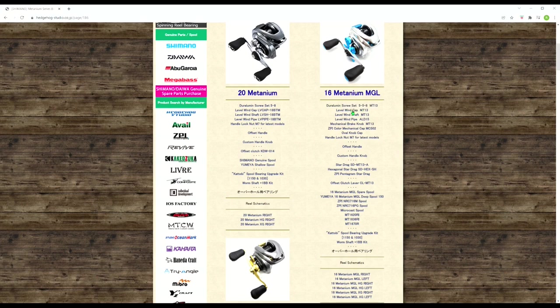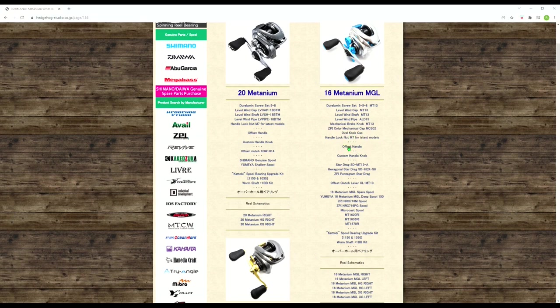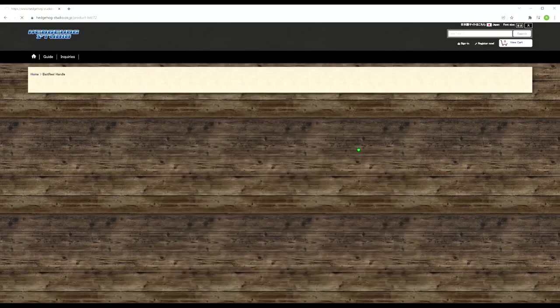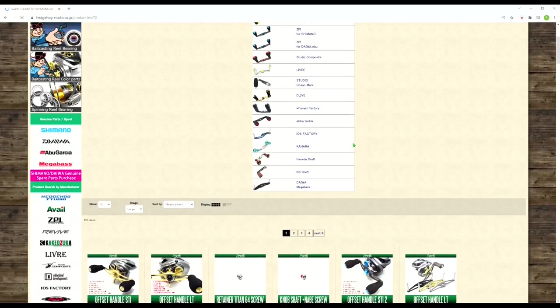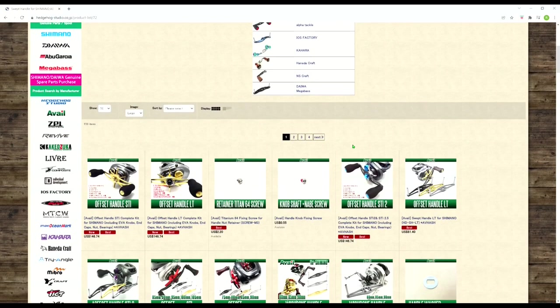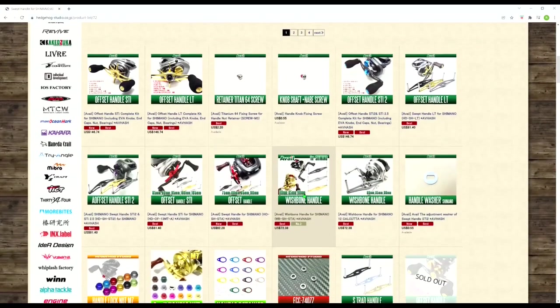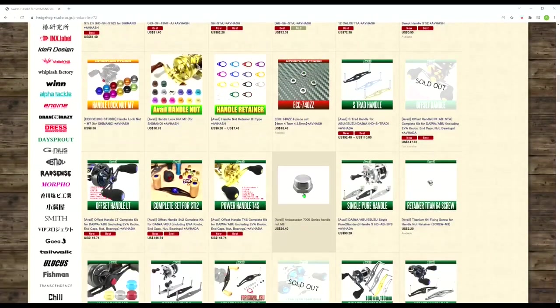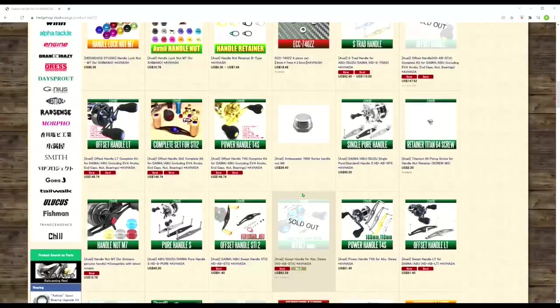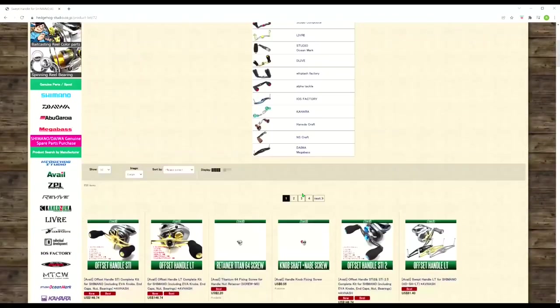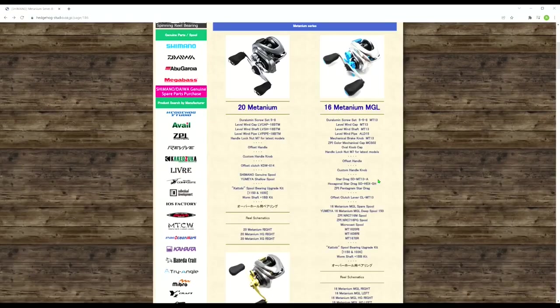So there's a screw set, a level wind cap set, level wind shaft, level wind pipe, mechanical brake knob, ZPI color mechanical cap, I mean look at all of this. And you can see it says offset handle, so let's just click on offset handle. And it'll bring you to all the handles that'll fit onto the 2016 Metanium MGL. And I guess the parts that go along with it. So let's go back.